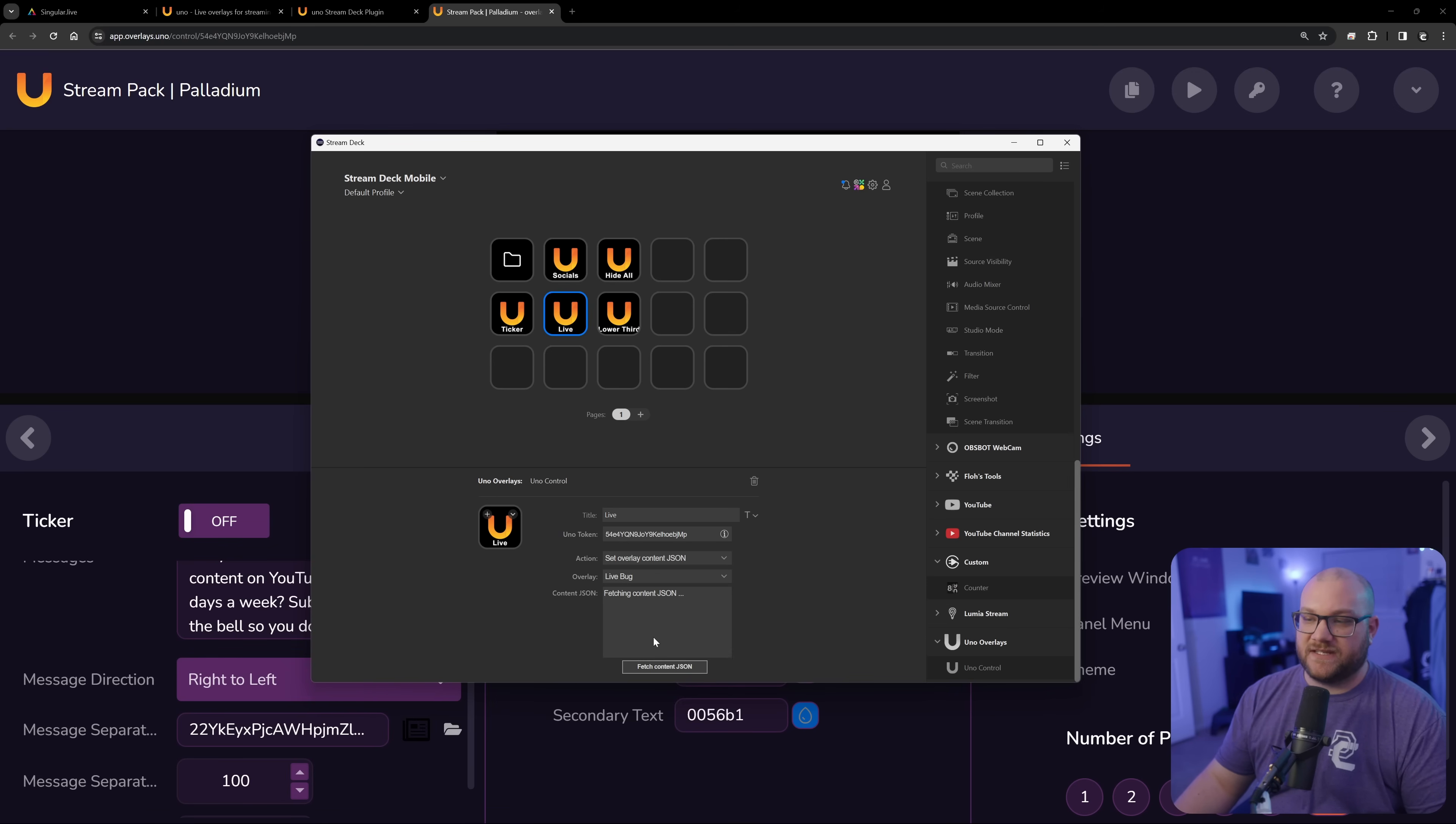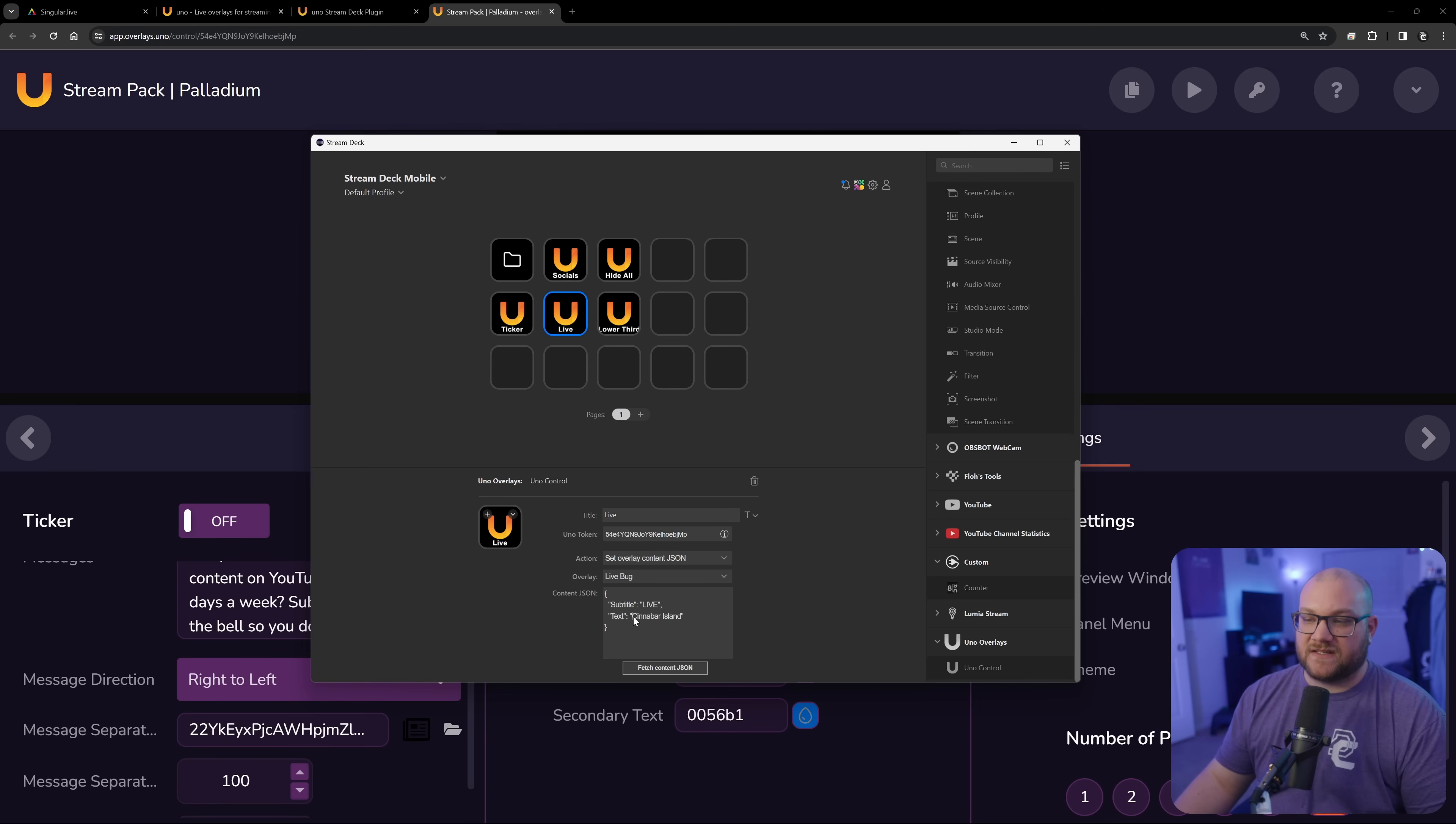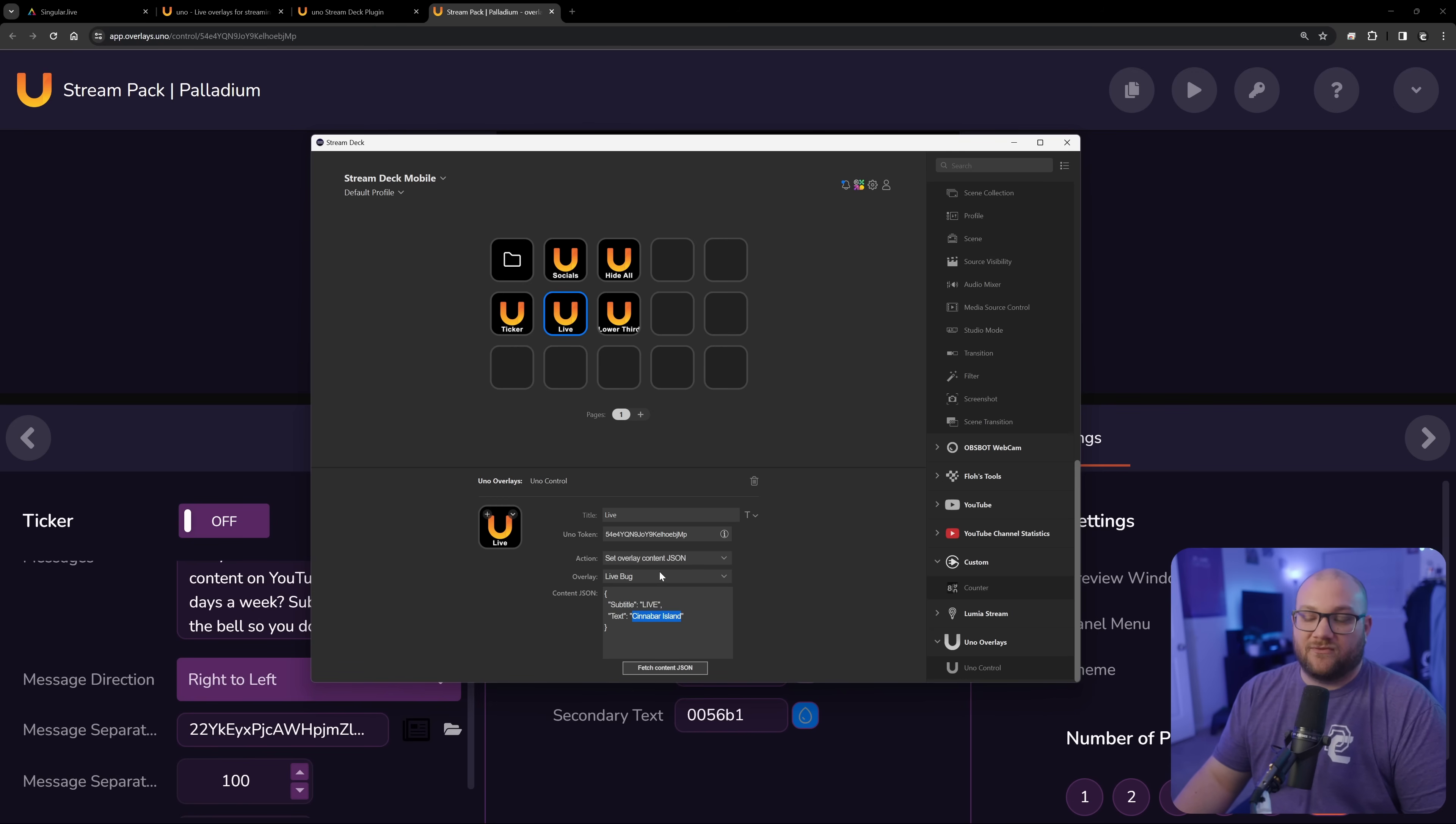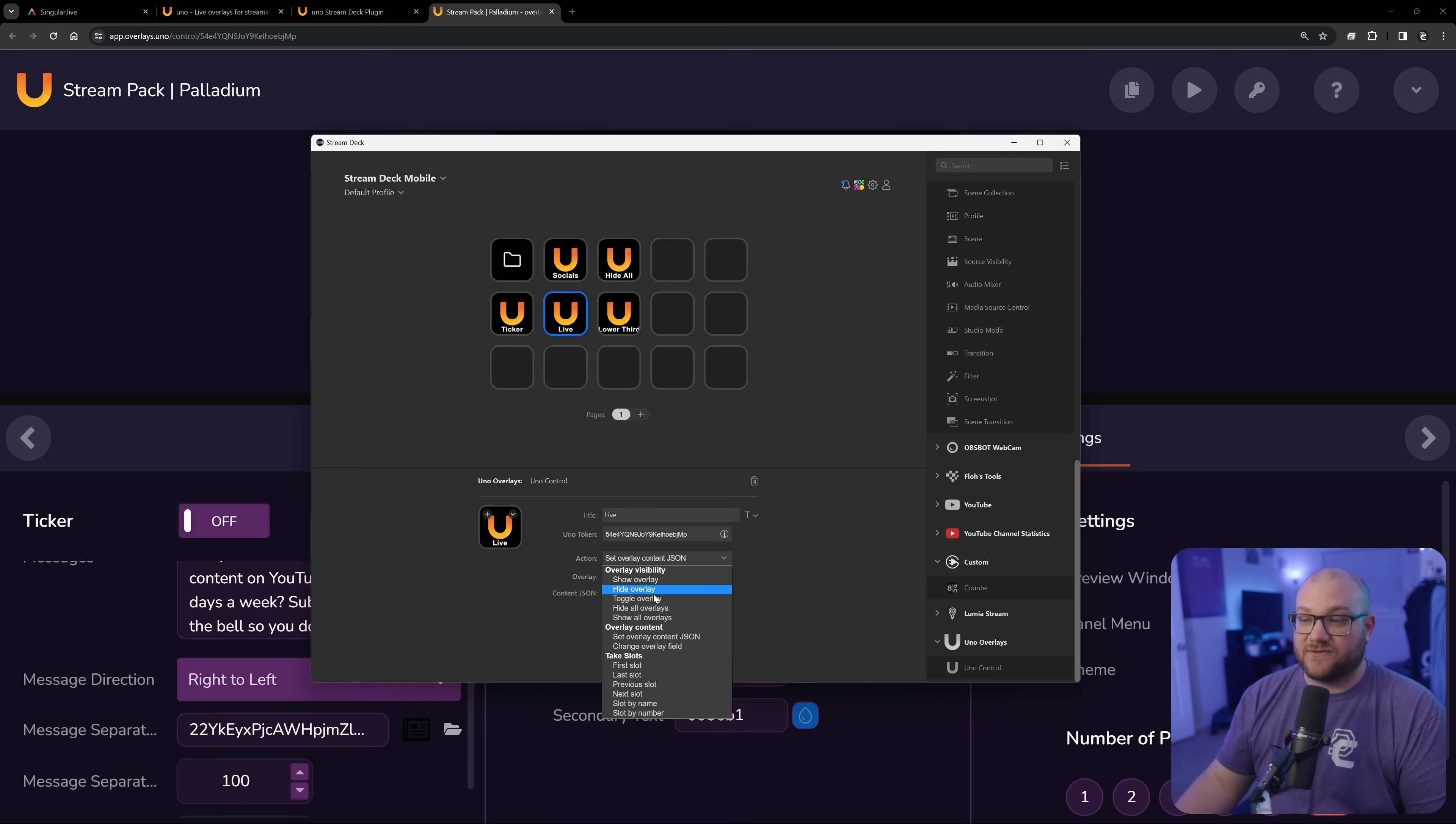But you also have the overlay content JSON. And so you can see, here's the stuff that we saw earlier. And right now you can say it says text Cinnabar Island. I could just change this text and have a whole bunch of these Uno buttons. And without going back to Uno overlays, I could just change this stuff from right here, which is really unique and really interesting. So a lot of customization with this.